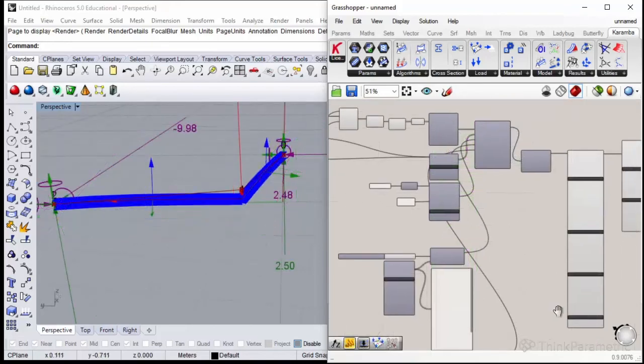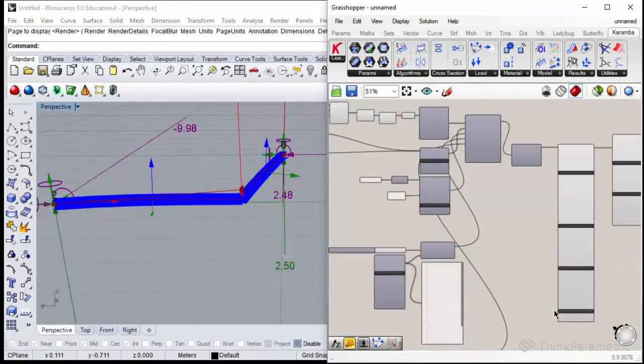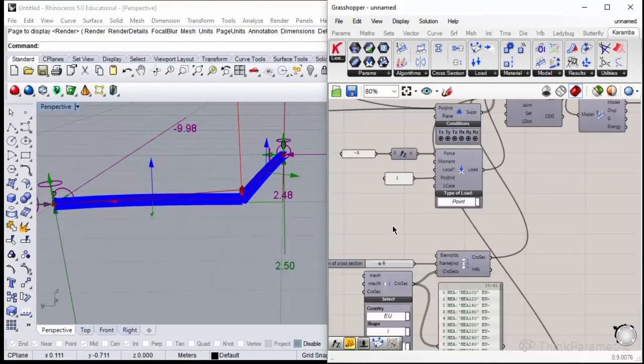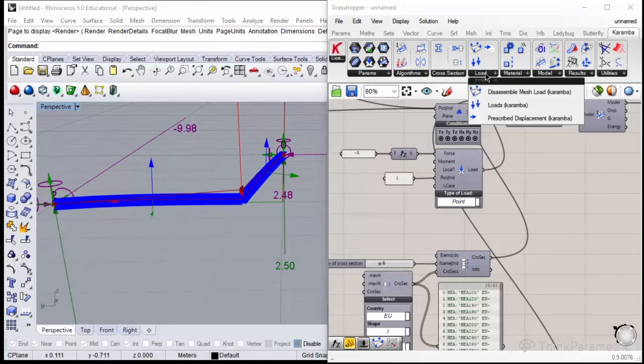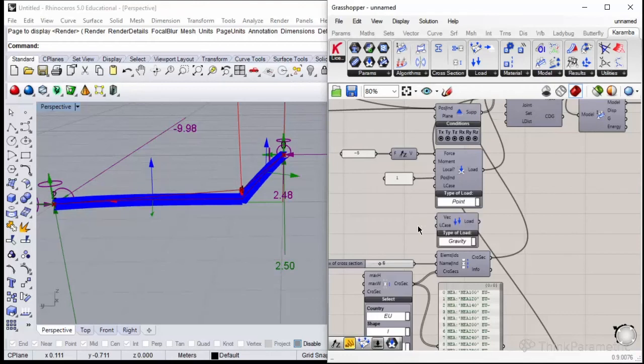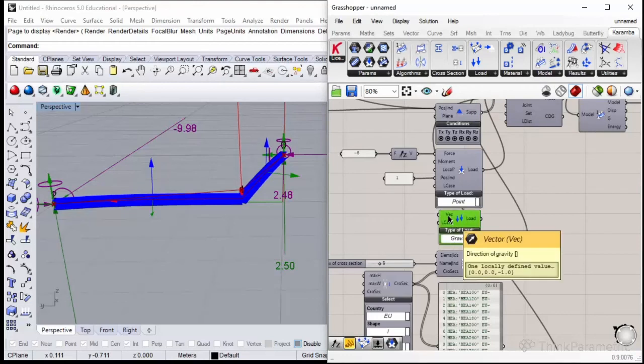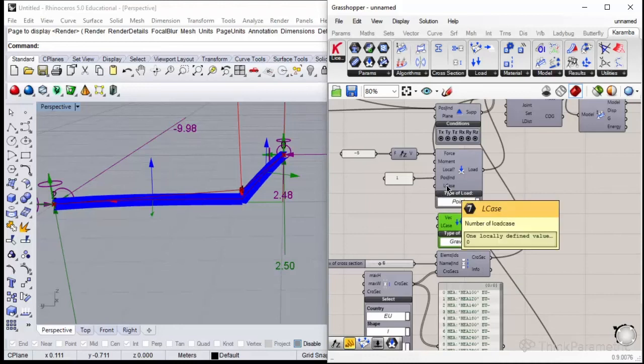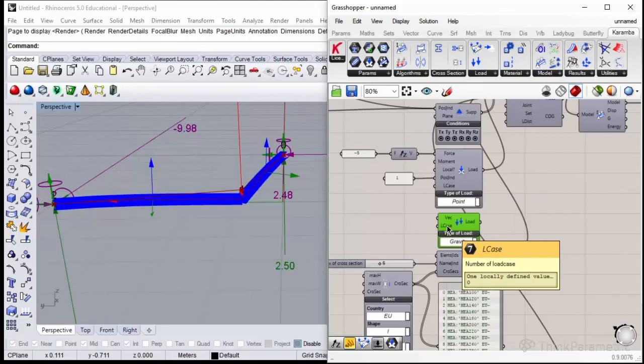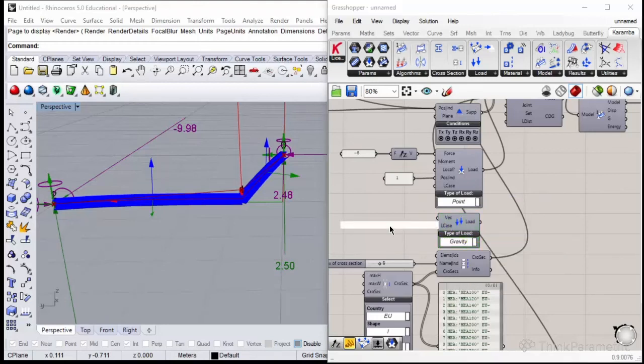Now I will explain you why do we need to use load cases. If we need gravity—and we always need gravity that acts on the whole model—let's add it right now by dragging the gravity load component. As default it works down and is the load of our structure. The point load has L case equal to zero, and gravity has L case also equal to zero. I will give L case equal one for gravity.